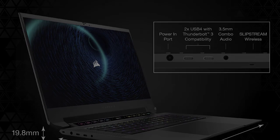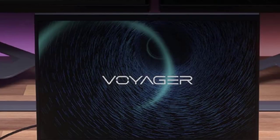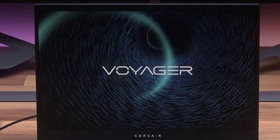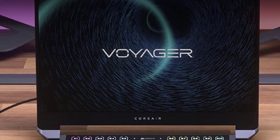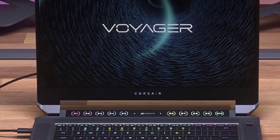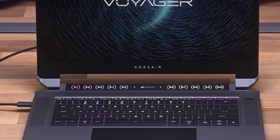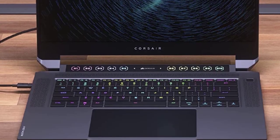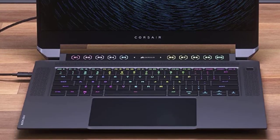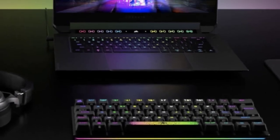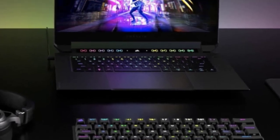Stream Deck software puts customizable commands at your fingertips and a full HD webcam and noise-canceling microphone array, powered by software from streaming experts Elgato, make it easy to put your best self on display.